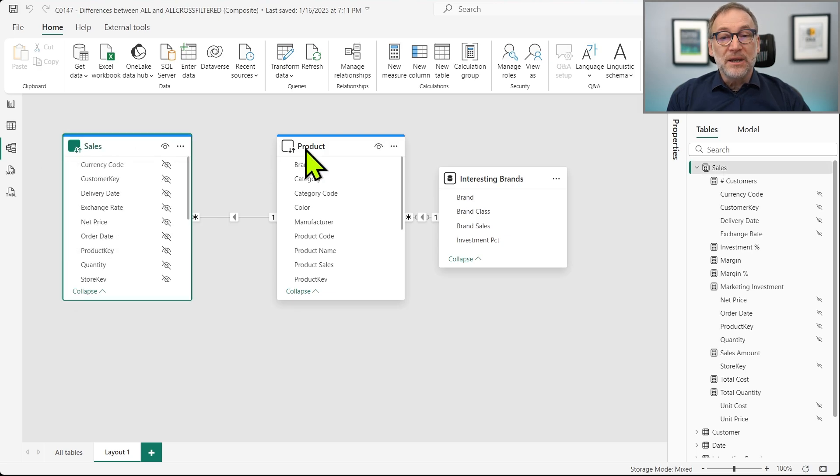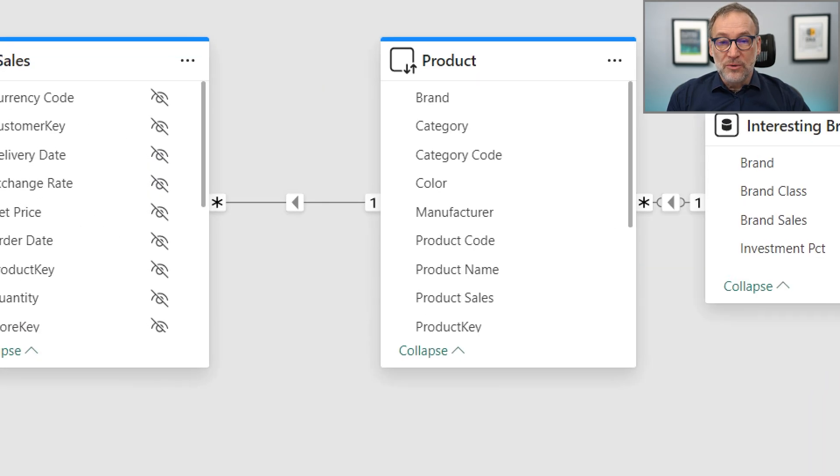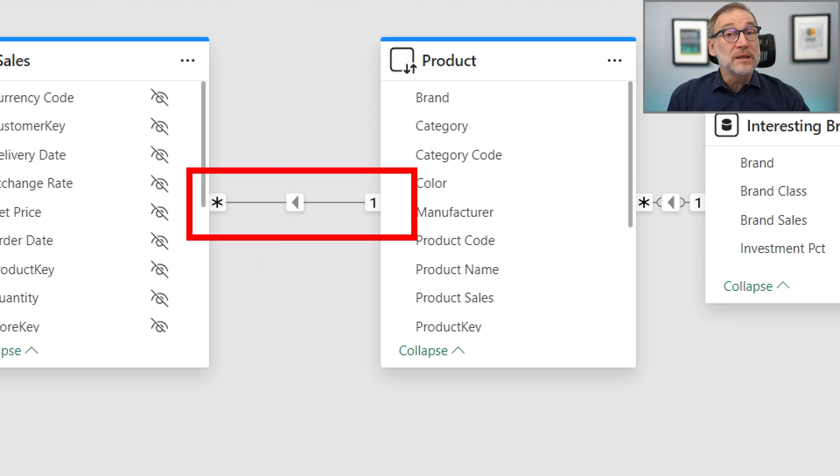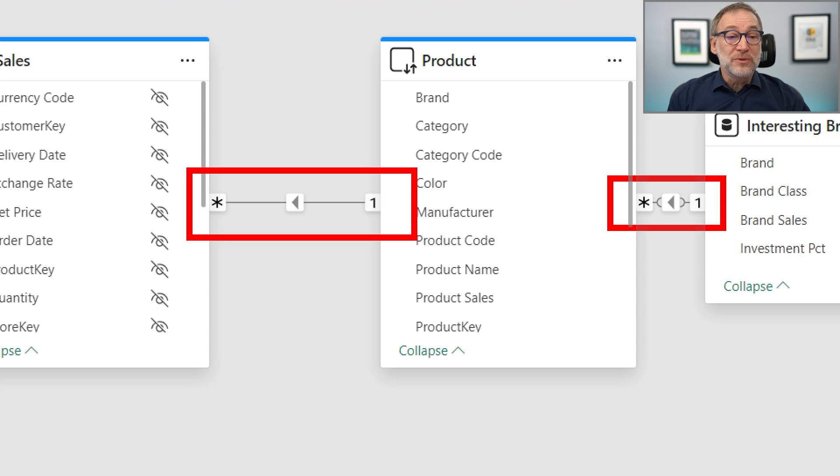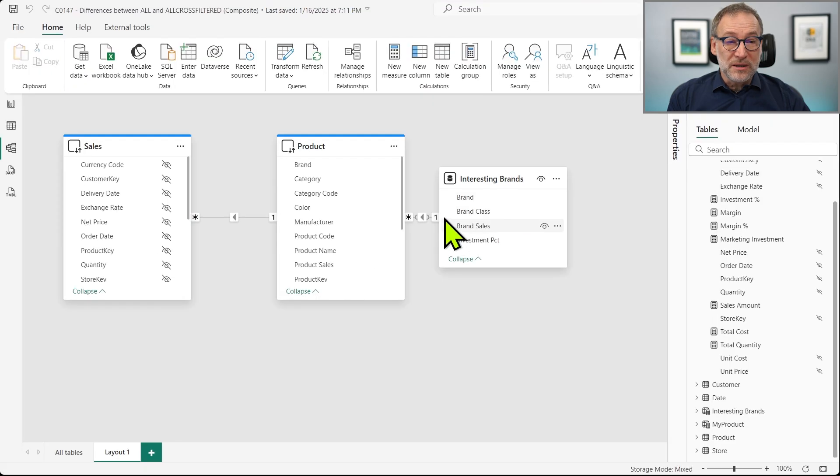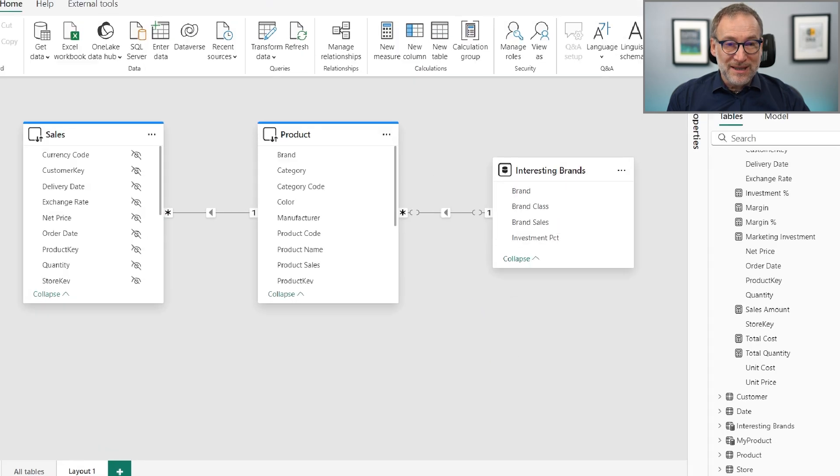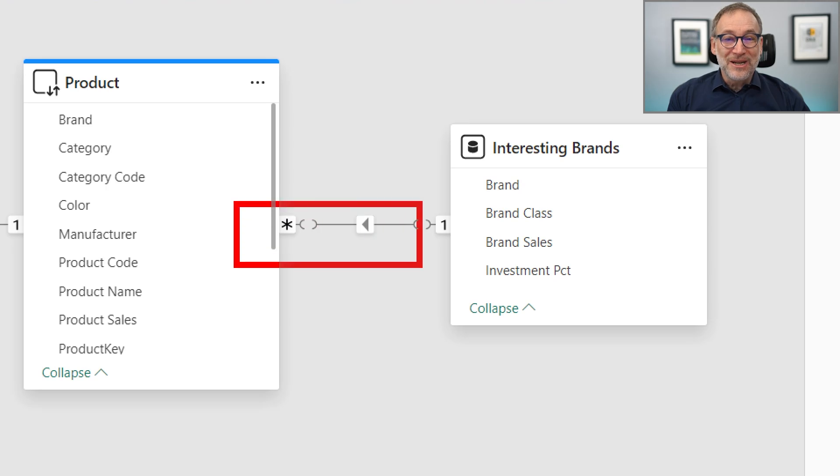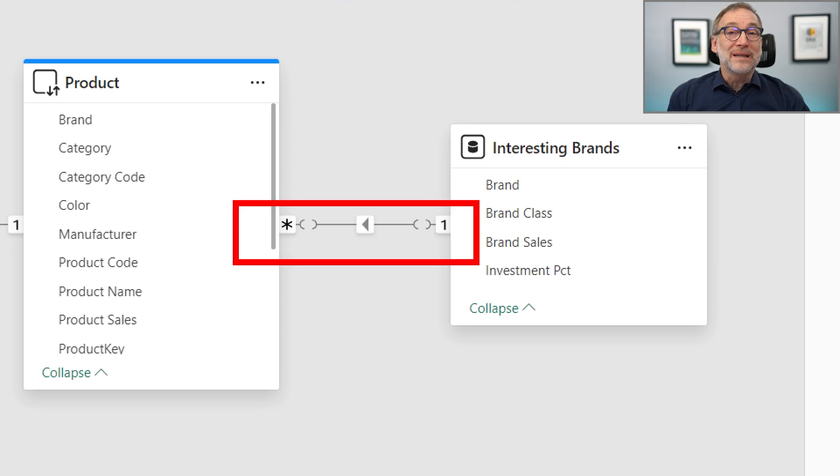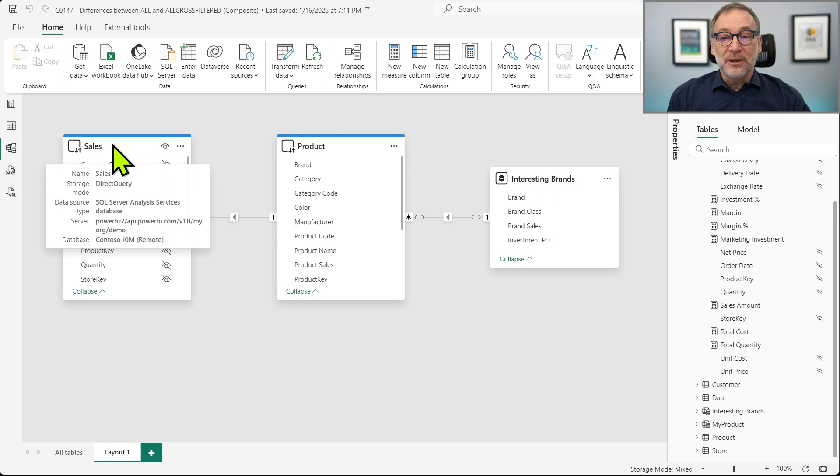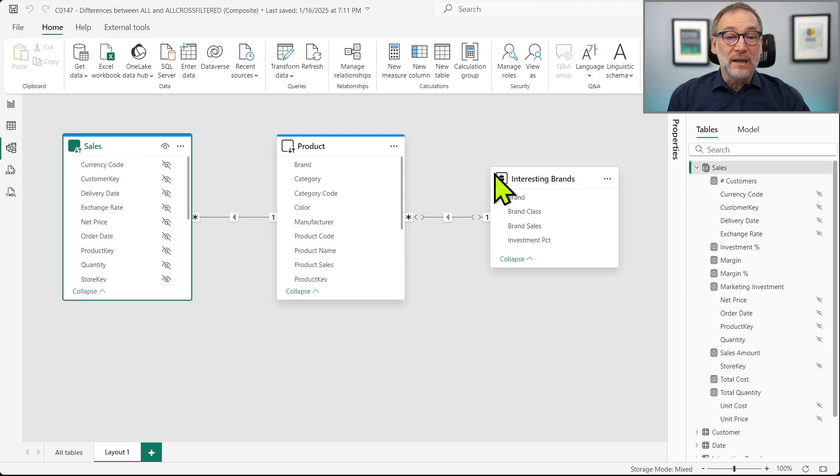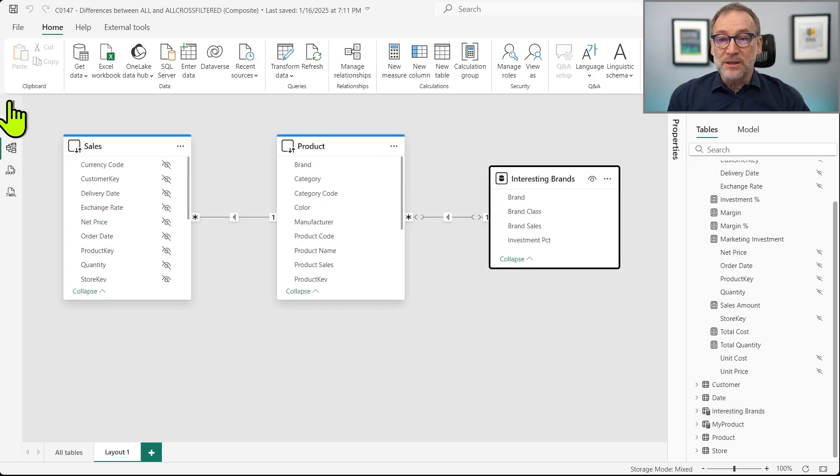Removing a filter from sales removes the filter from the expanded version of sales. Now, sales includes product because the relationship between sales and product is a regular relationship. But then product does not expand to interesting brands because, and I need a bit more space here, okay. The relationship between product and interesting brand is a limited relationship. Therefore, doing all on sales does not remove a filter on interesting brands.